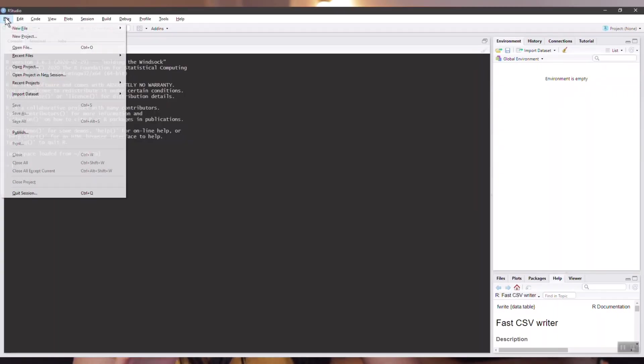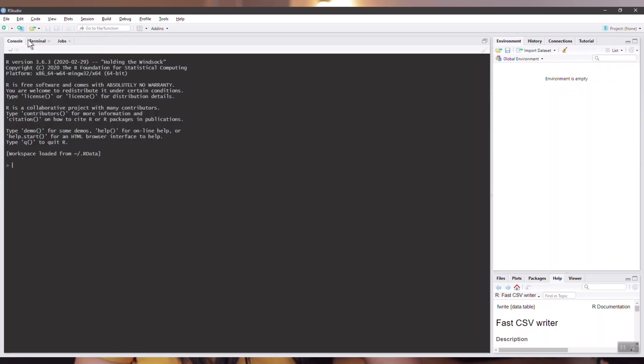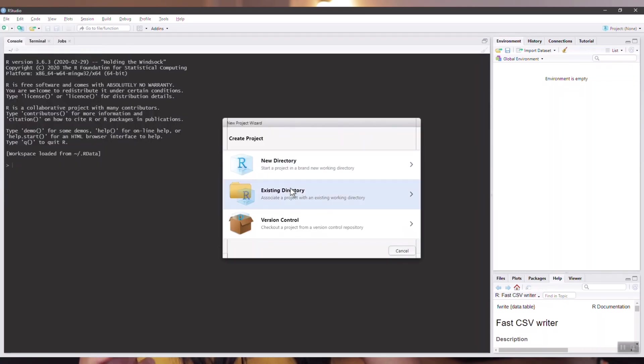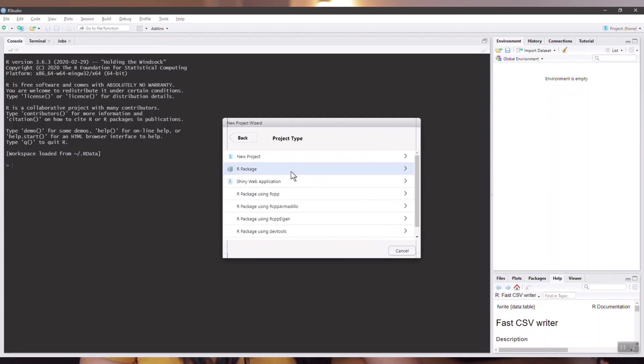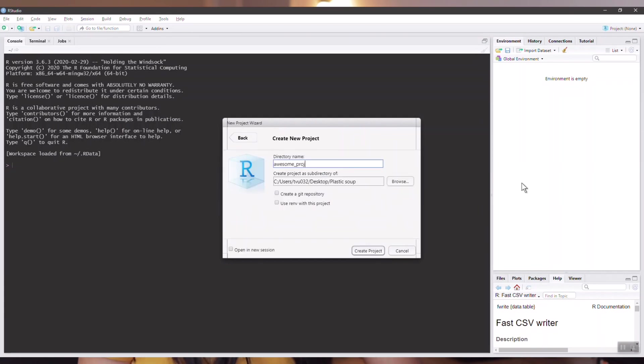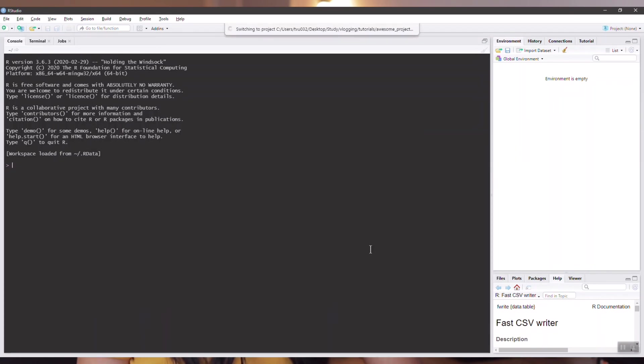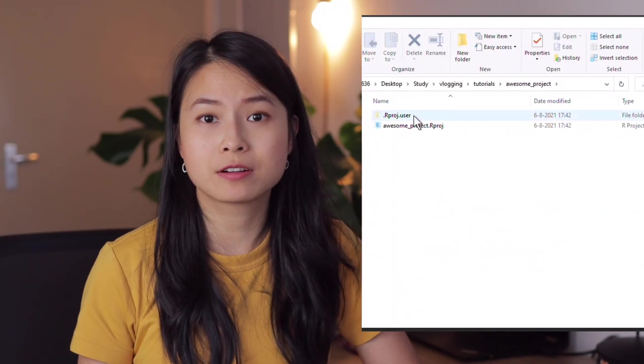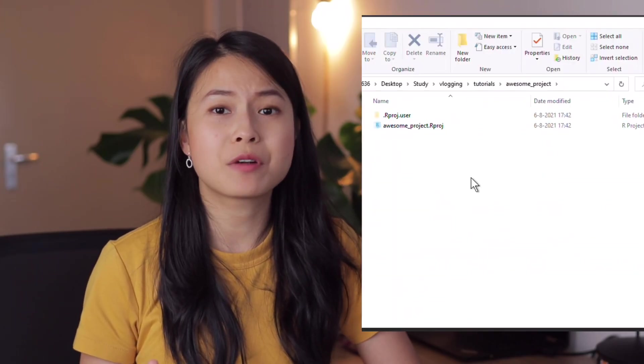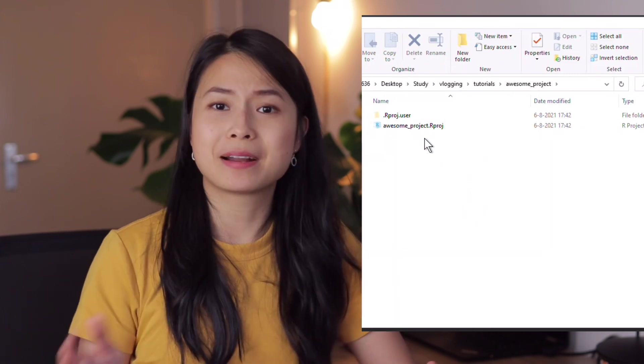You can create a new R project in RStudio very easily by going to File, then New Project, and then creating a new project with a given directory. The result is a project folder where you put your analysis. You might be asking: what's nice about using an R project instead of just throwing your code in a normal folder?